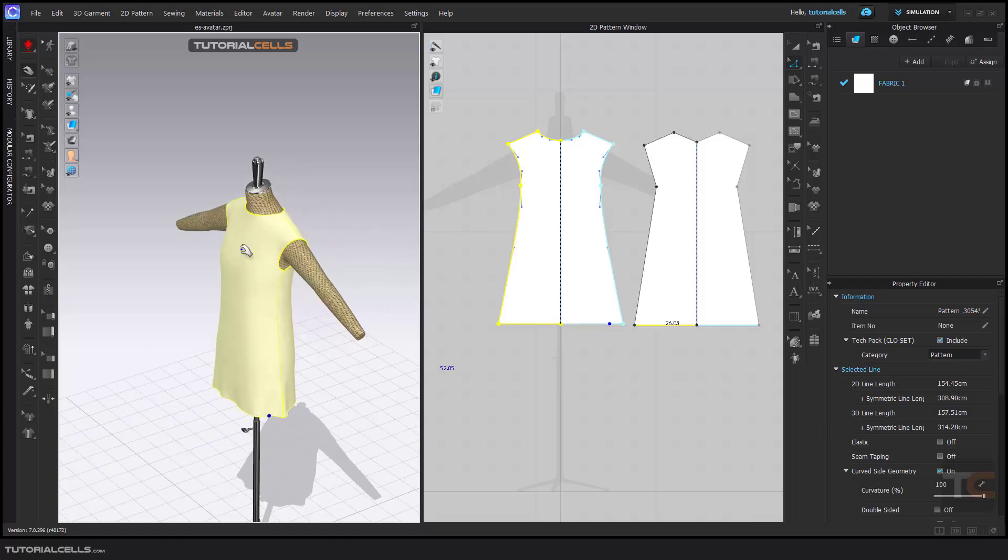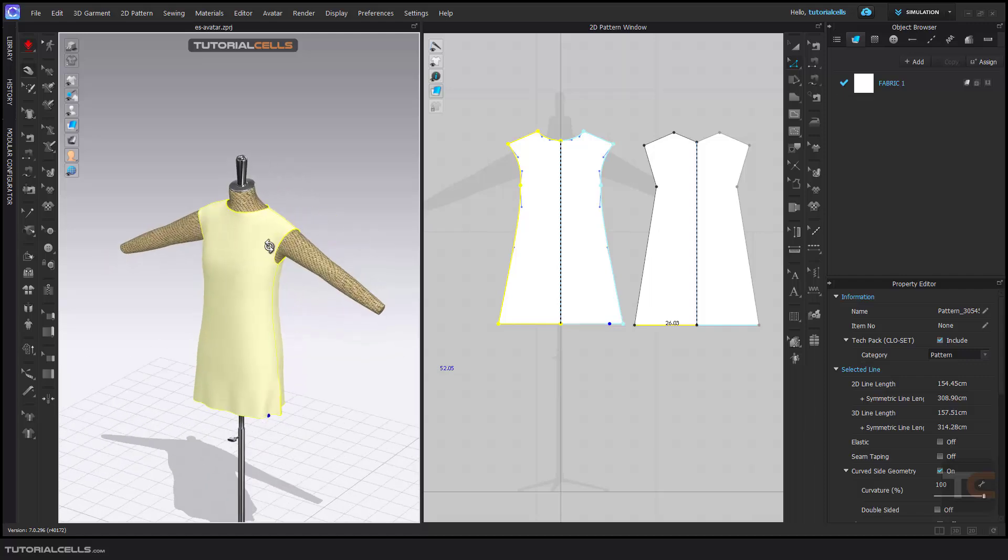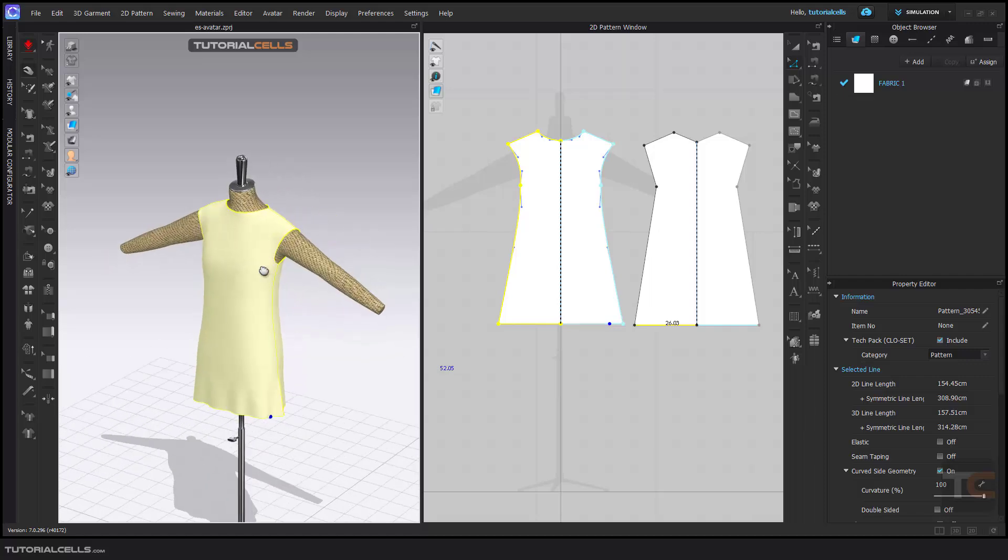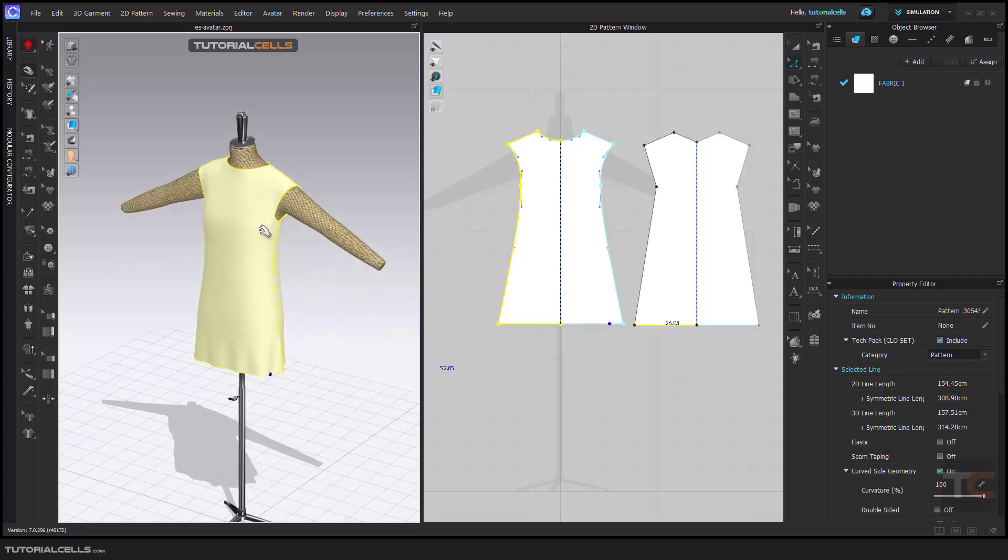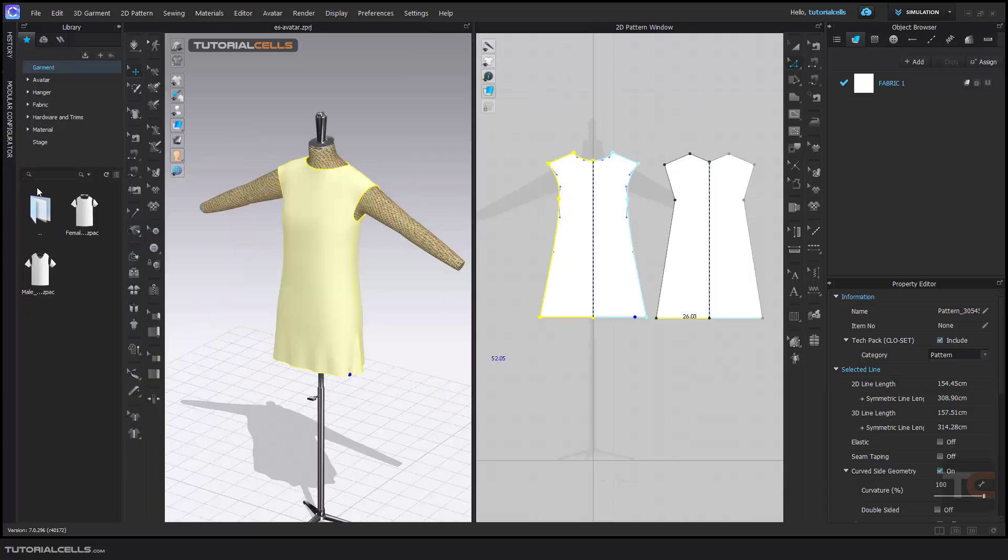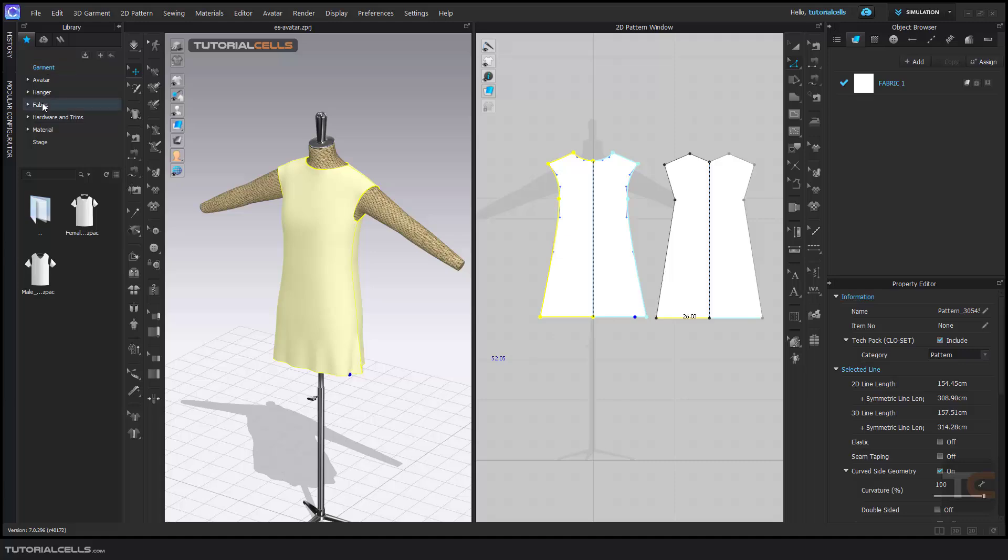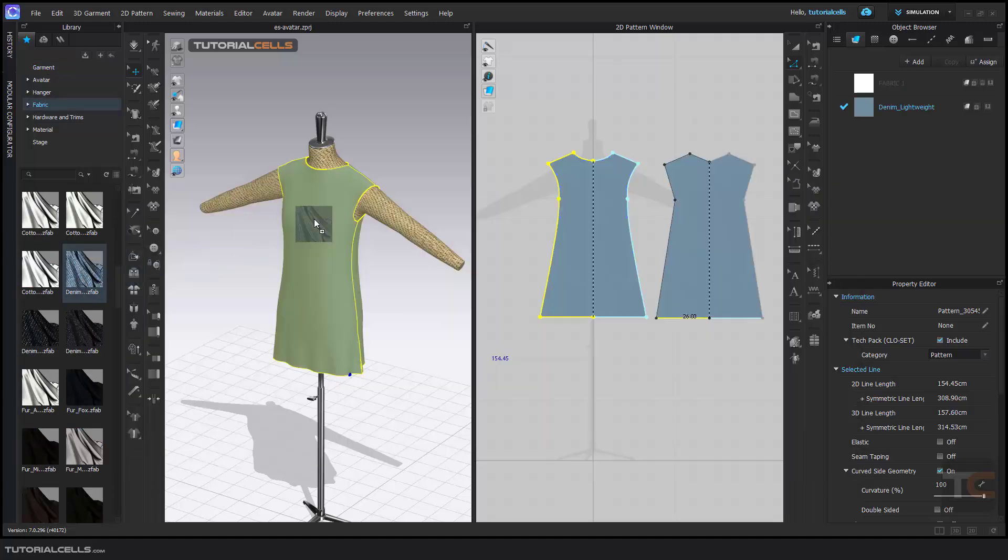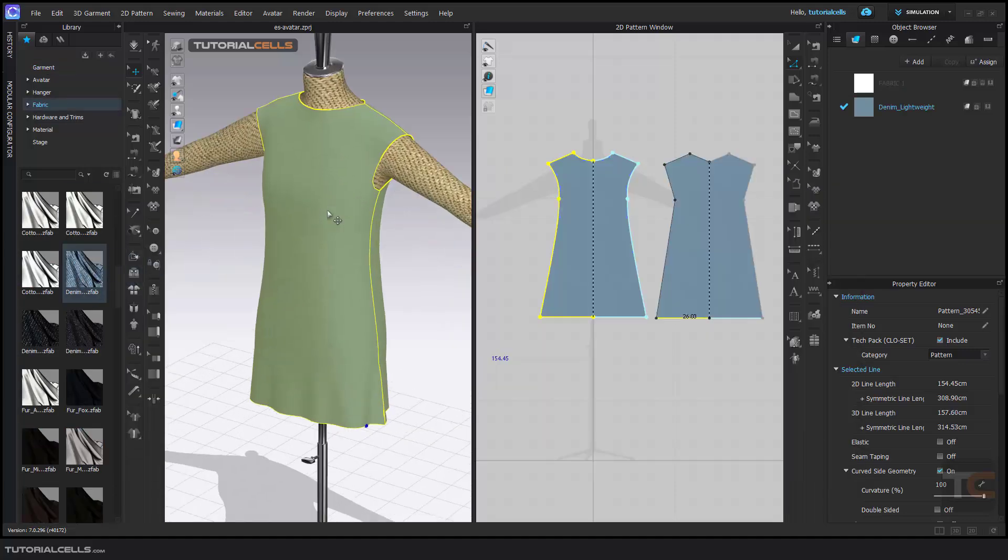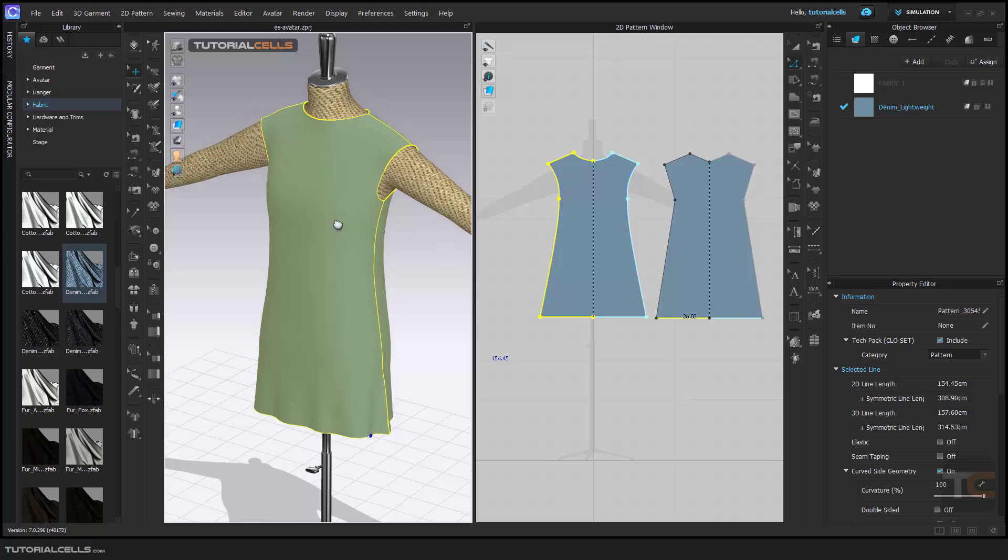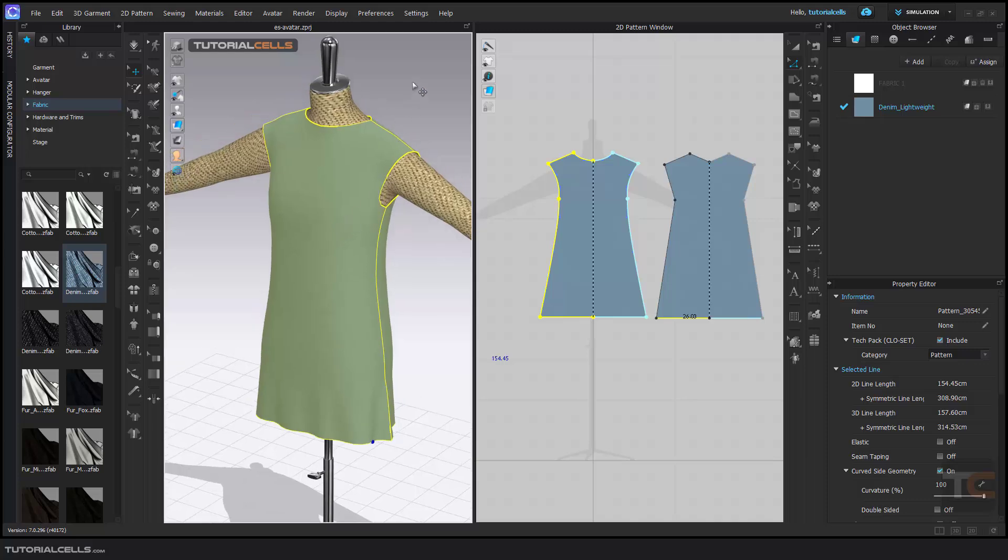You can design your garment very fast. Here you can turn off the simulation, go to the library in Fabric. You can assign any fabric that you want on your model.